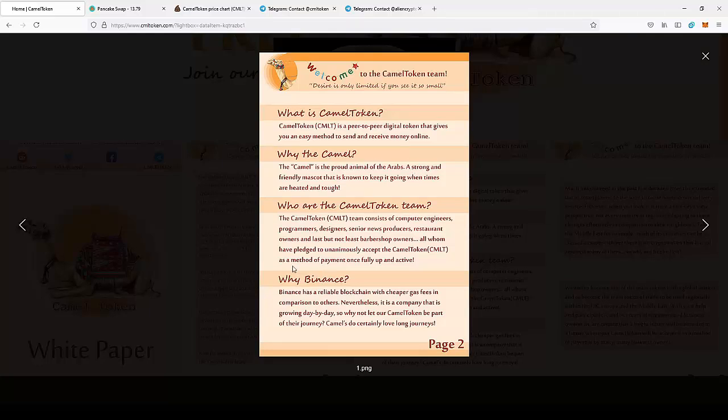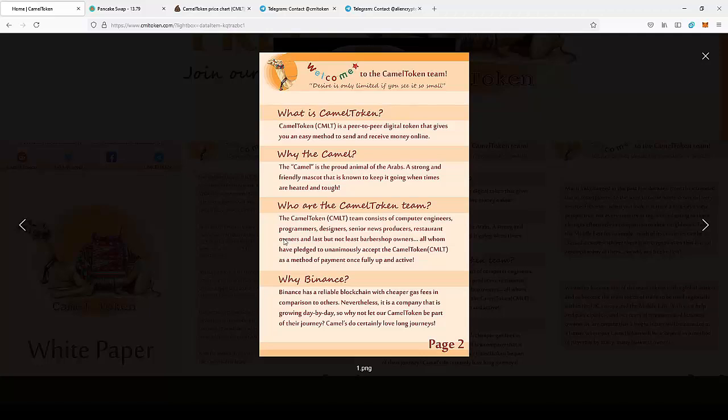Why do they use BSC? Why Binance? Binance has a reliable blockchain with cheaper gas fees in comparison to others. It's a company that is growing day by day. Why not let our CAMEL token be part of their journey? Camels do love long journeys.